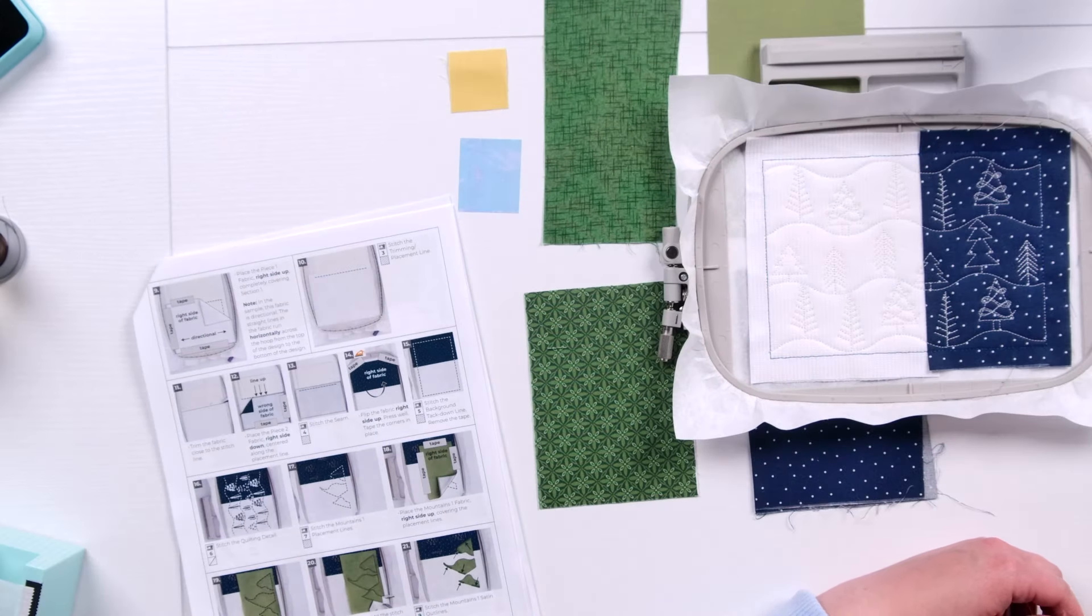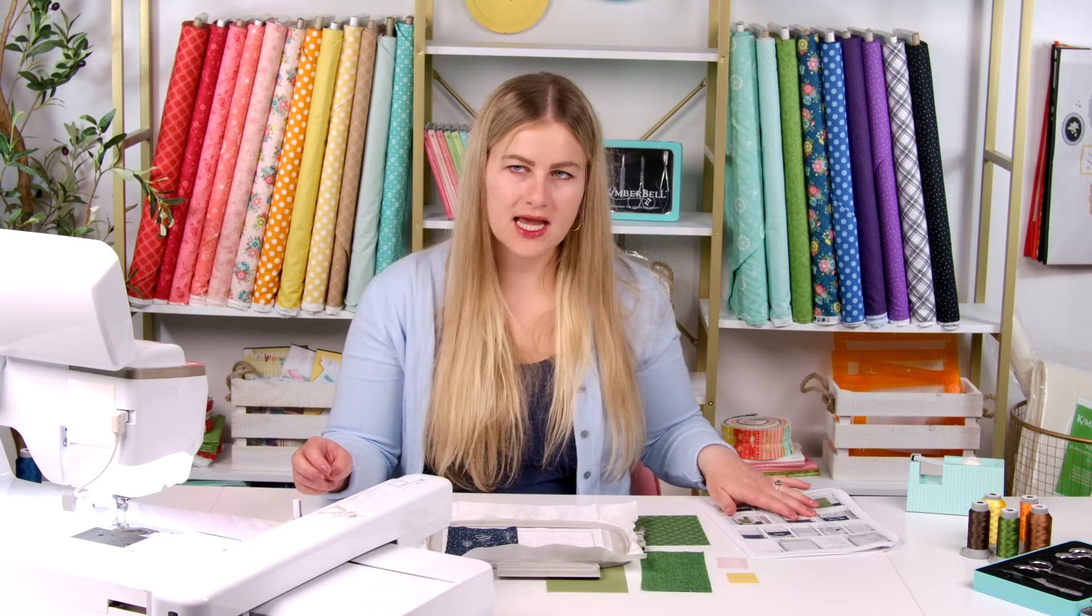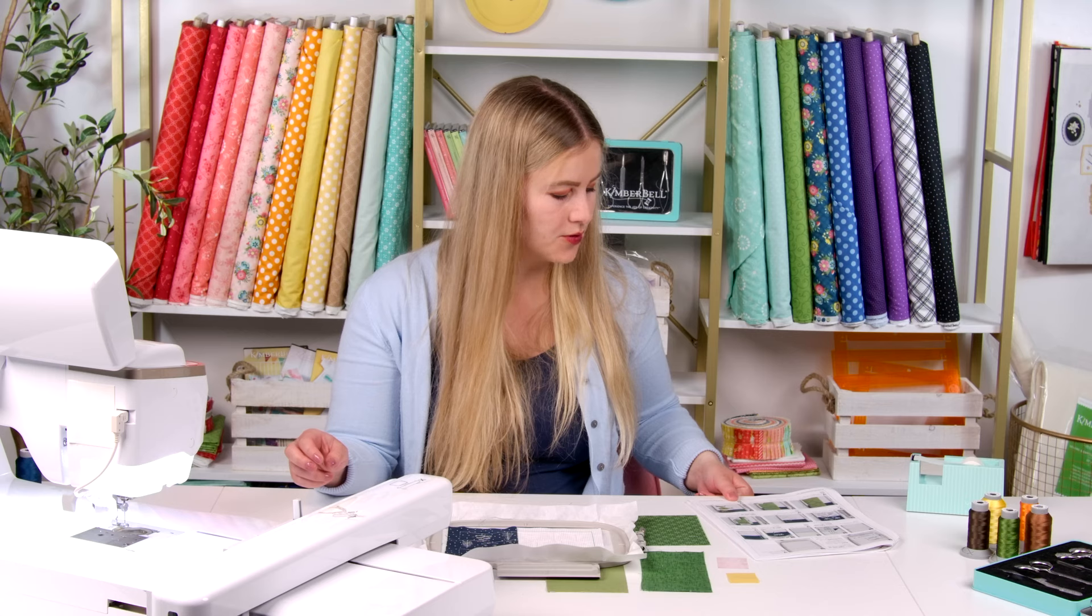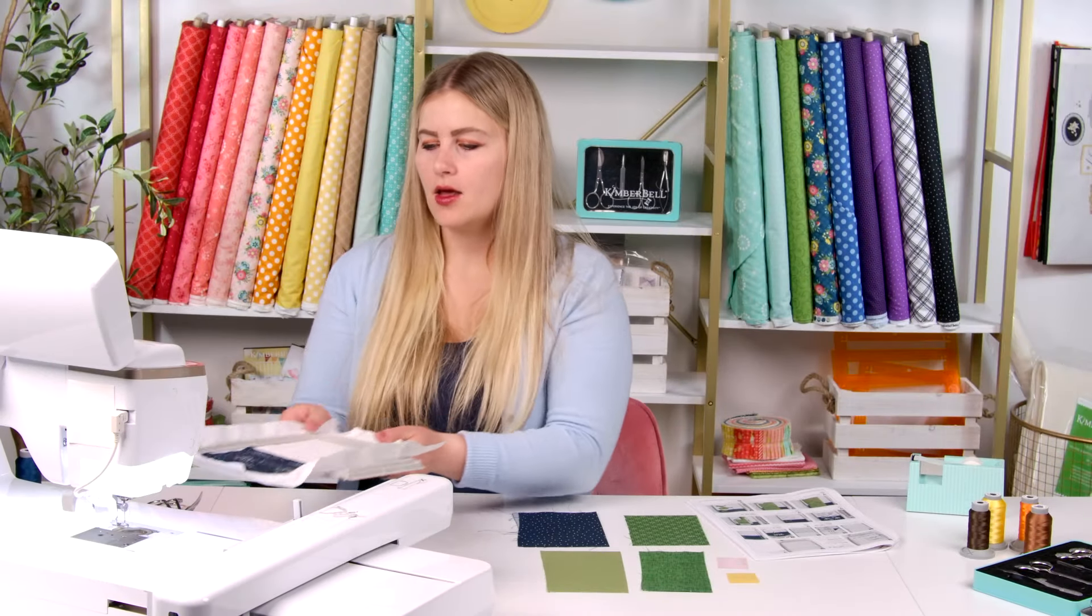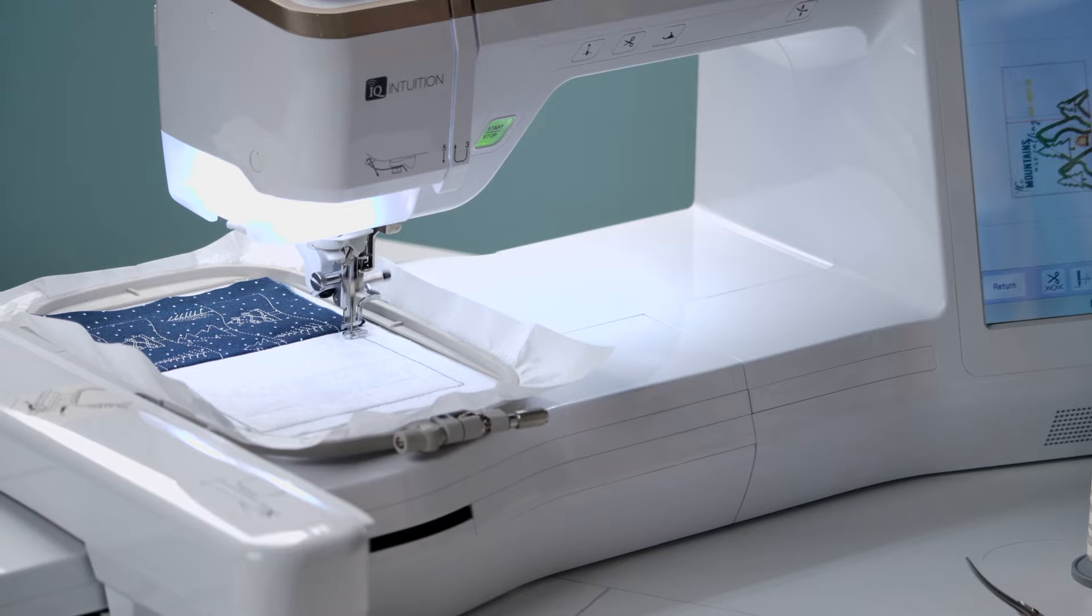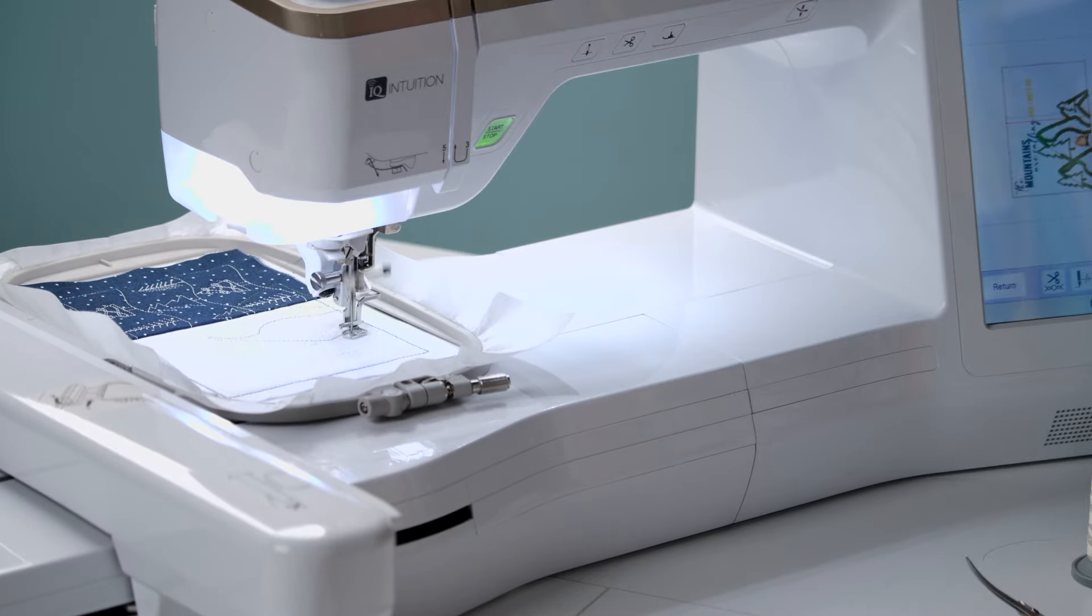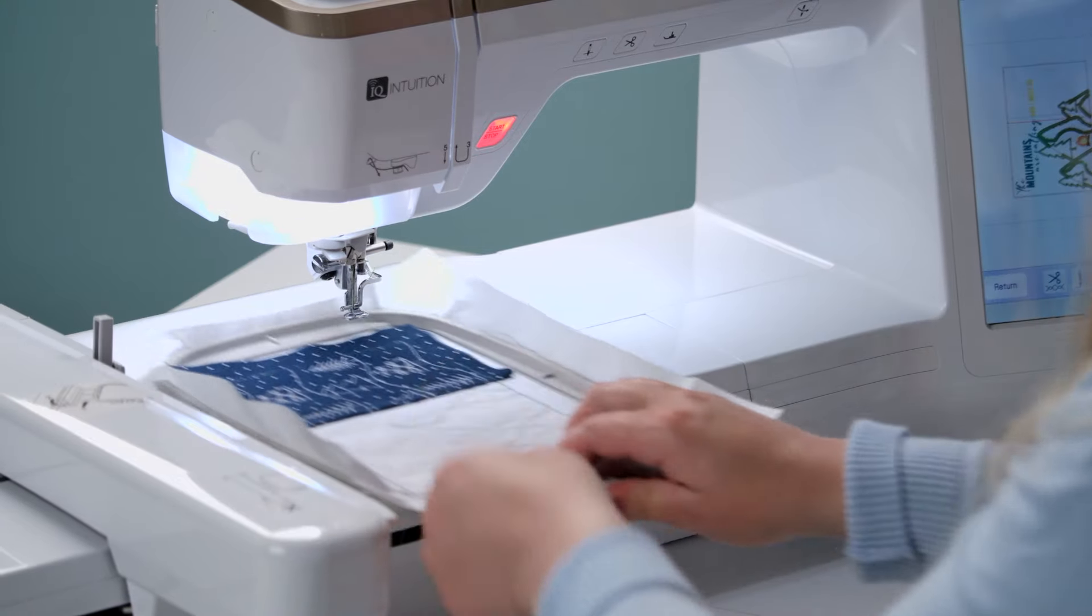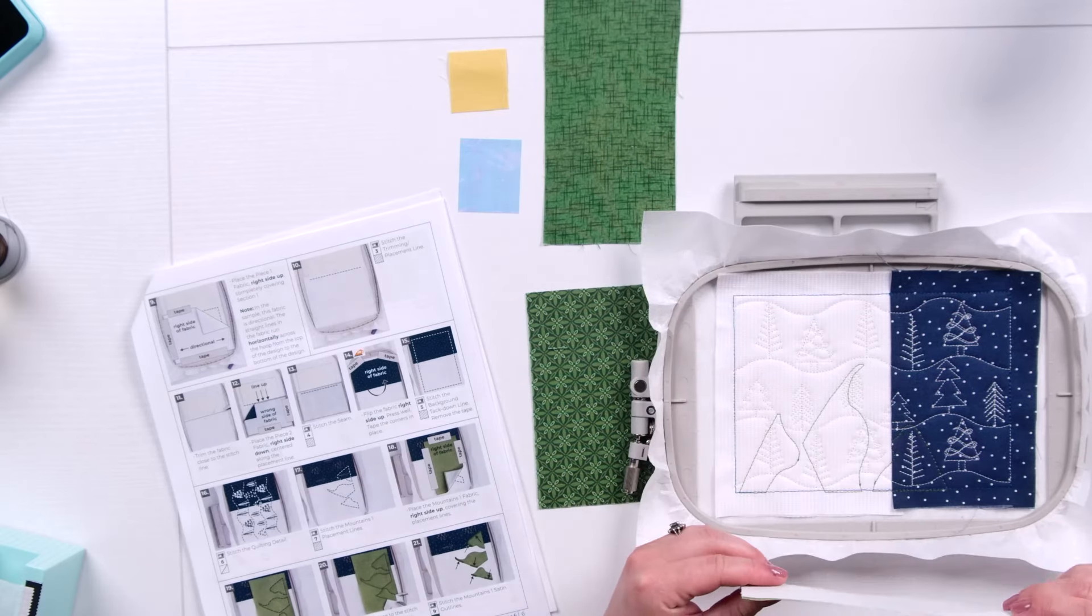The next step that we're going to do is we're going to do our mountain placement lines. And for this step, it is not going to be in a visible thread color, but I am going to move forward. The next thread color change we're going to do is in a green. So I'm going to jump ahead, use that green for those placement lines because they won't matter in the final product. You won't be able to see them when we're done with all of our trimming and all of our applique. Okay, so I'm on machine step seven. We're going to do those mountain placement lines. Okay, so now that we have those mountains one placement lines, I'm going to place my mountains one fabric. And as you can see, I've got my fusible backing on the back.